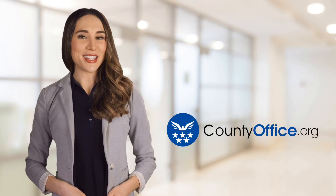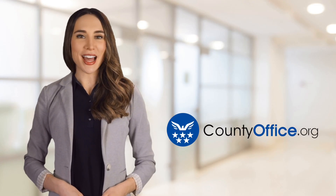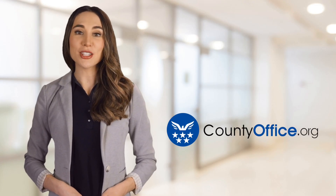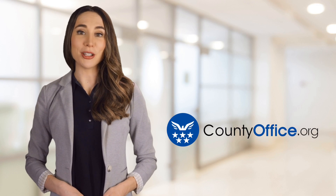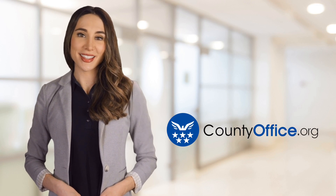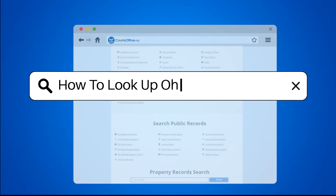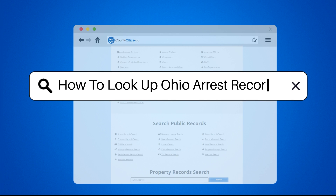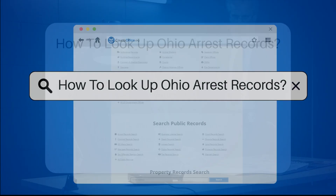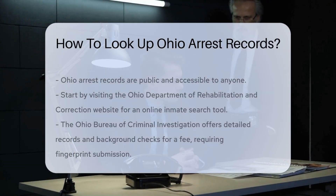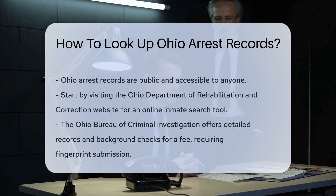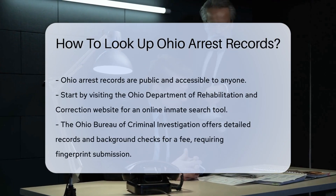Welcome to County Office, your ultimate guide to local government services and public records. Let's get started. How to look up Ohio arrest records? Looking up Ohio arrest records can be straightforward if you know where to start.